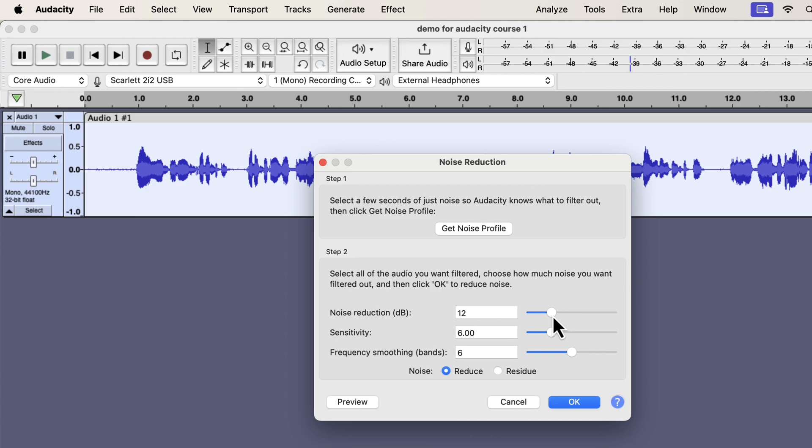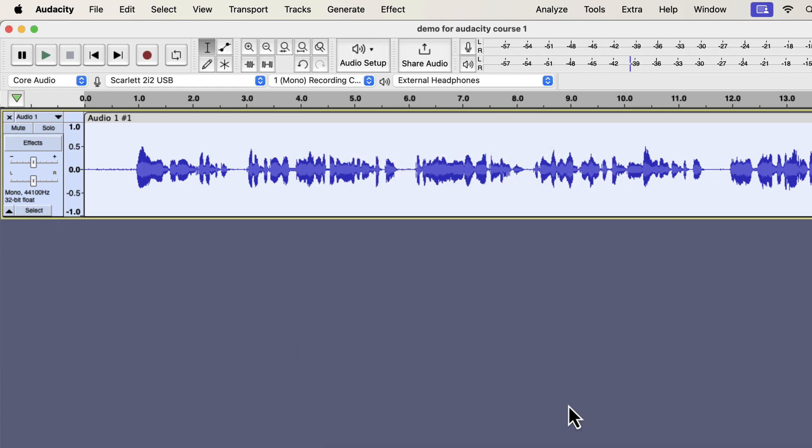Please remember, noise reduction makes the sound harsh. Too much noise reduction makes the listening experience poor. I will set it to 12 for demo purposes, but keep in mind that 6 is the best setting on all three sliders. Make sure the reduce radio button is selected. Click OK to apply the noise reduction settings.